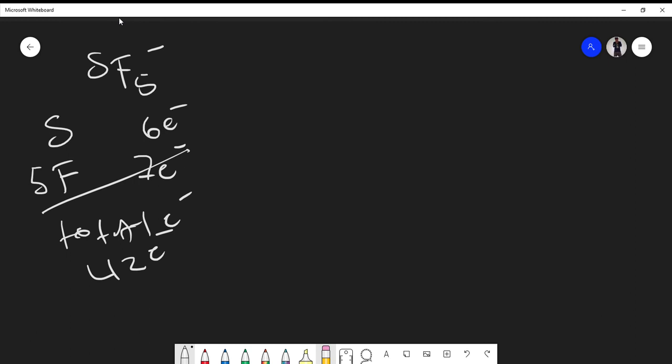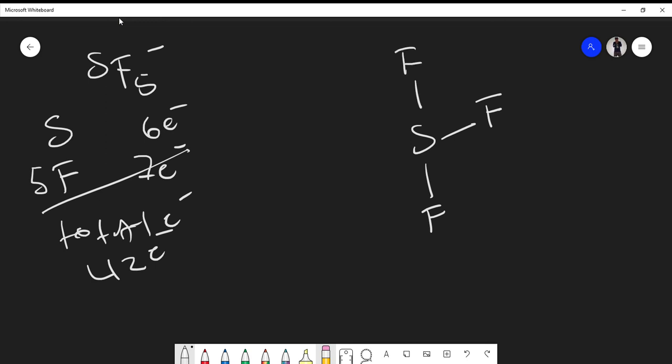Usually the leftmost element in our molecular formula is the central atom. So we place sulfur in the middle and then place our five fluorines around it. We've used two, four, six, eight, ten electrons out of the 42 we have to place — so we still have 32 more electrons to place. Remember, fluorine has to satisfy the octet rule, and we've only placed two electrons around each fluorine thus far, so let's go ahead and fill in the fluorine shells.